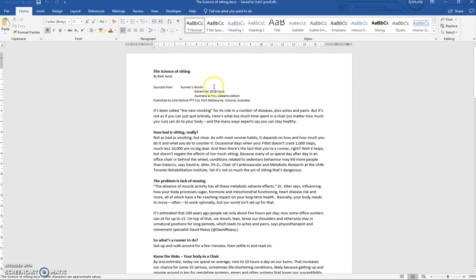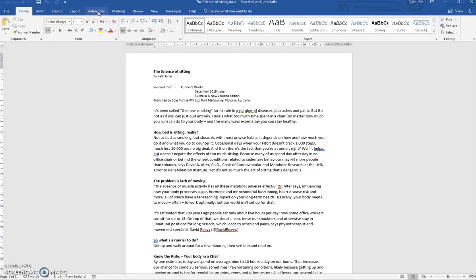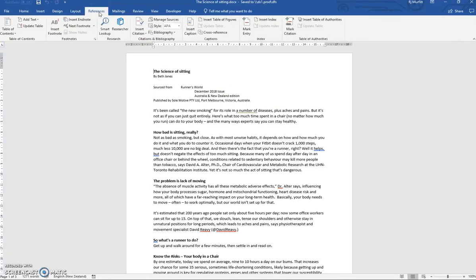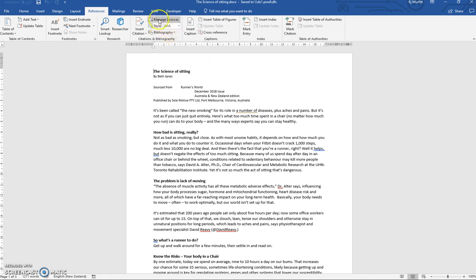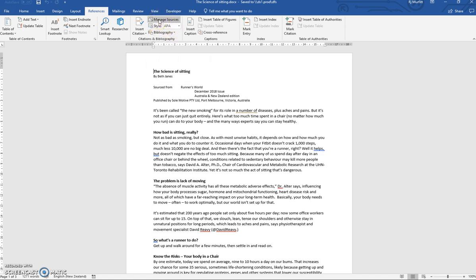Now adding APA referencing, you click on References tab in the ribbon, then under Style you make sure it's set to APA. Most of the documents that you open here in New Zealand are set by default to APA. Then the next step you need to do is click on Manage Sources.